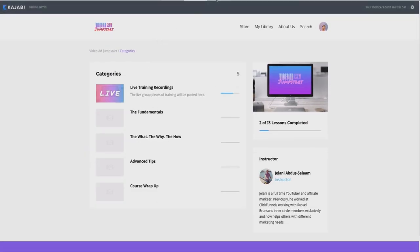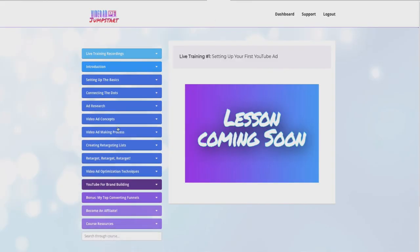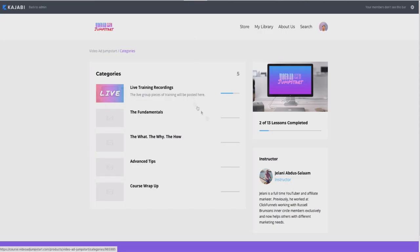Going back to ClickFunnels — this video is not meant to drag ClickFunnels. I absolutely love it and everything about it. But you don't have to rely on one platform for everything. With Kajabi, I don't have to worry about quality — I just upload videos, modify a few things, and I know what I'm getting. With ClickFunnels, you have to add custom code and extra work to achieve a similar look.